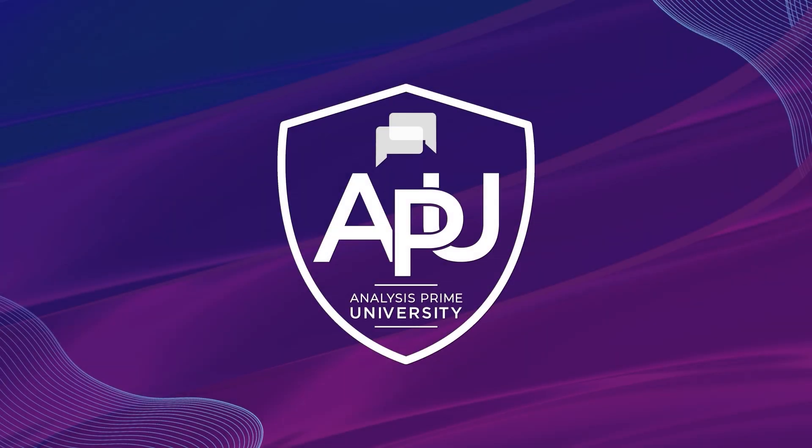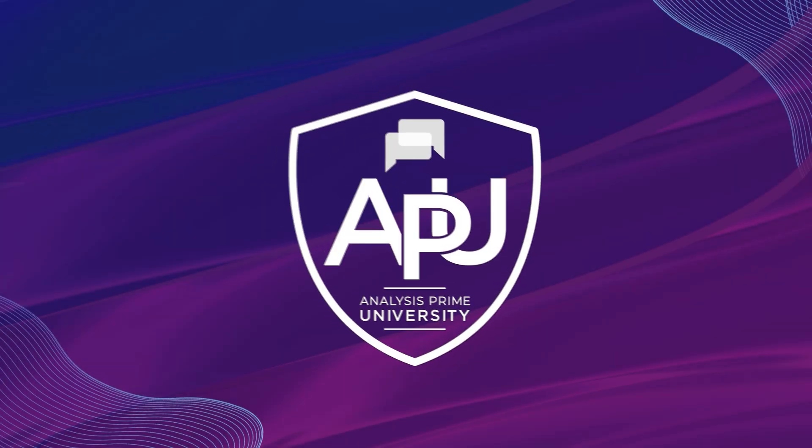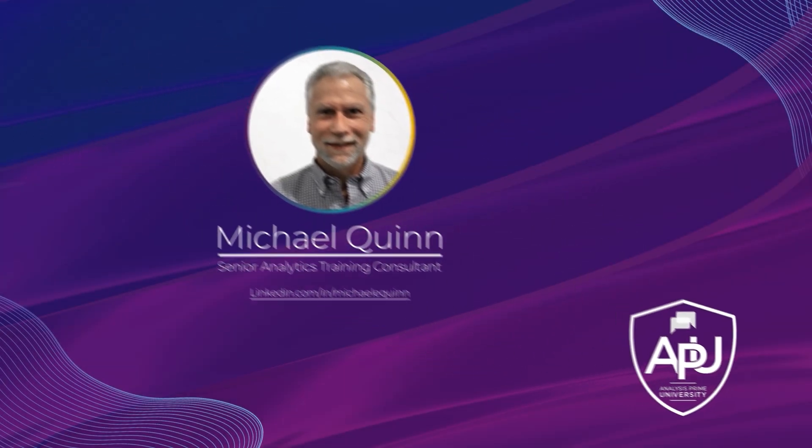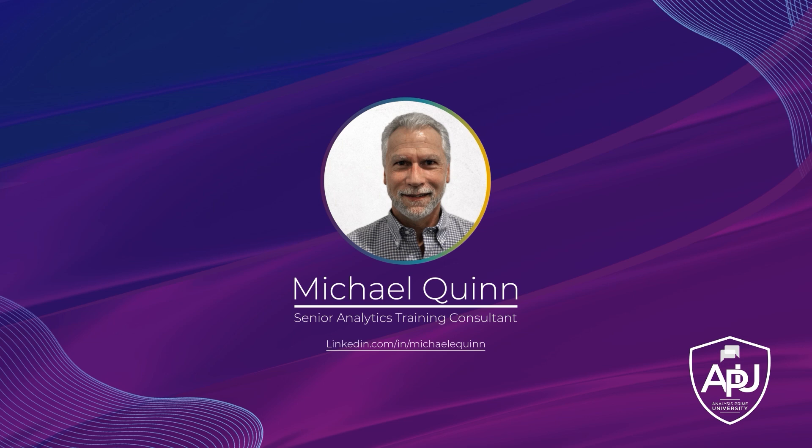Welcome to Analysis Prime University. My name is Michael Quinn and I am a Senior Analytics Training Consultant with Analysis Prime University.